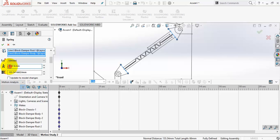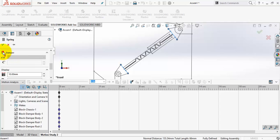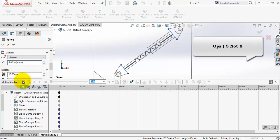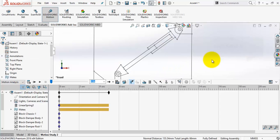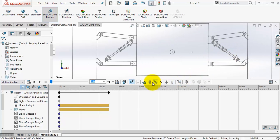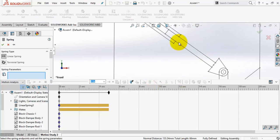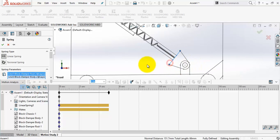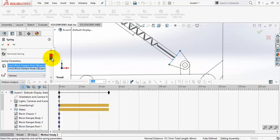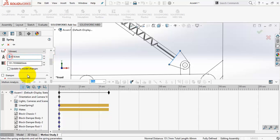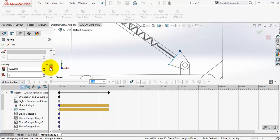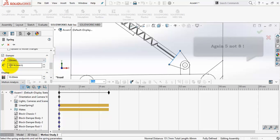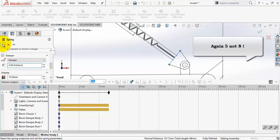Make the stiffness 60N per mm and the damping coefficient is 8, then OK. Do the same with the right shock absorber. Select these 2 lines. 60N per mm, damping coefficient 8, and OK.